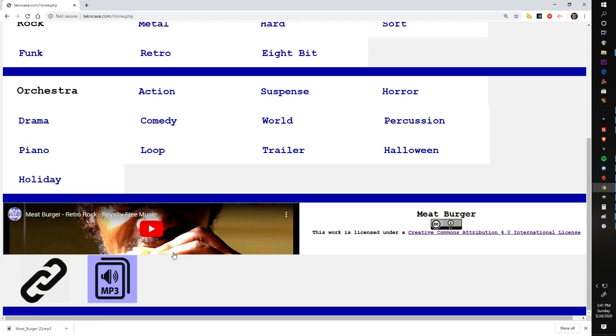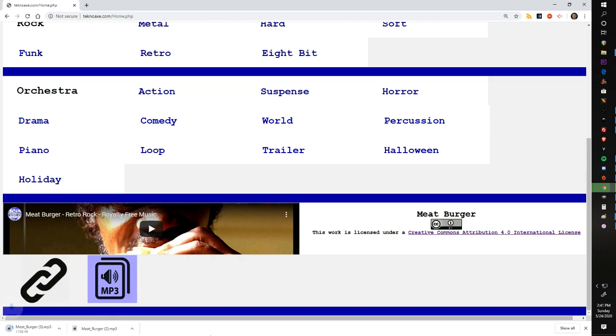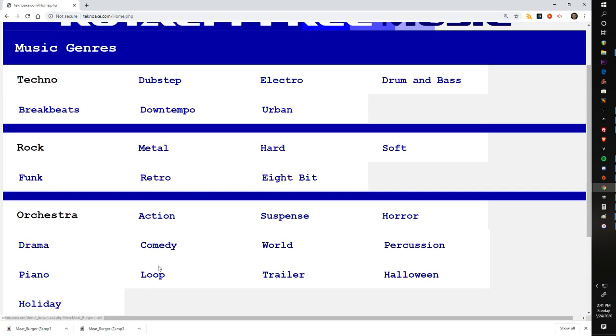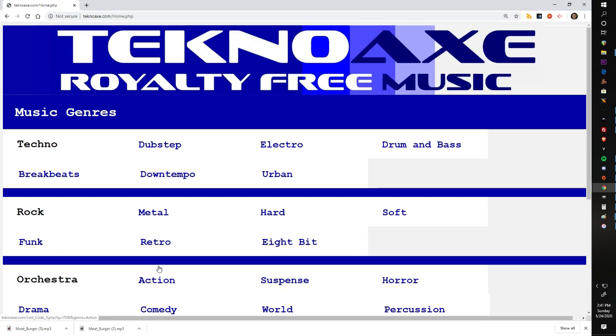Then you've got the latest that I have released. This was Meat Burger about two days ago. You can see there's license information there and there is the download link right there. So if you click that you will download it to your computer or phone or whatever you're viewing this web page on.